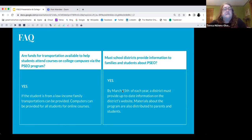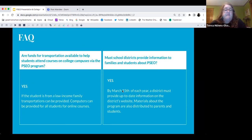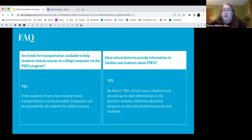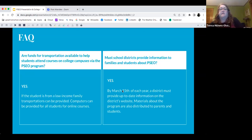Are funds for transportation available to help students attend courses on college campuses? Yes — we're legally required to provide that. If a student is from a low-income family, transportation can be provided, mostly through bus passes. We're also legally obligated to give students a computer for online courses. That's another requirement by the state of Minnesota.